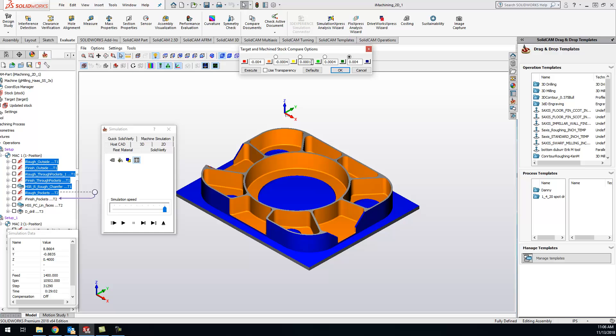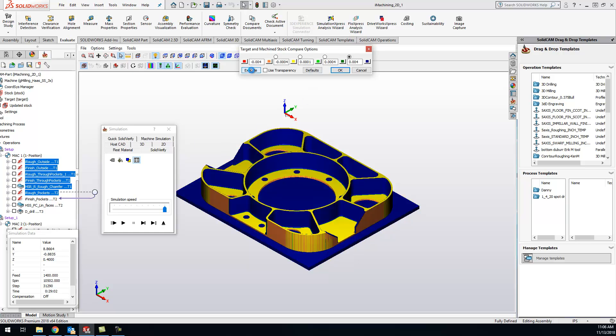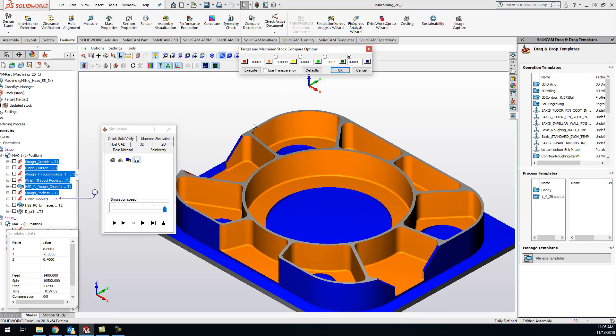But now if we run an execute, I can come in here and I can see any of my yellow areas and yellow slash orange. Like I said, it depends on what you have set up in your settings for your accuracy of your solid verify. But anything that is that yellow orange or even a little bit of light green means we're pretty much up to size within four tenths.